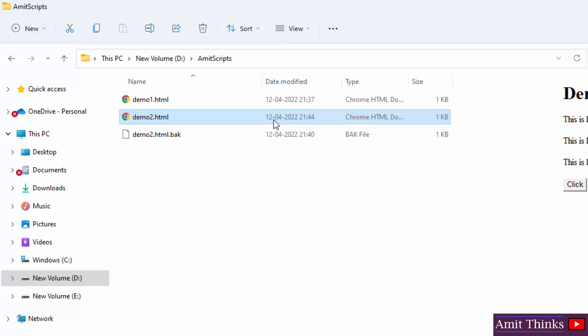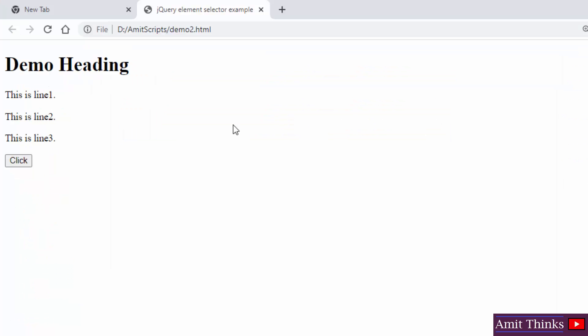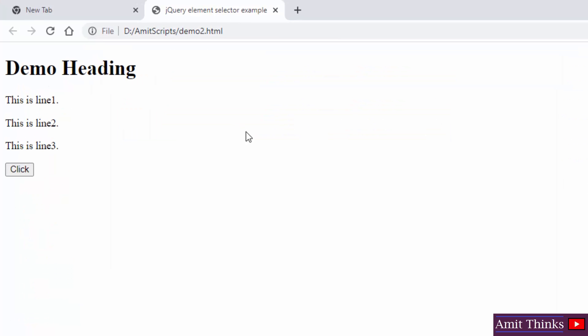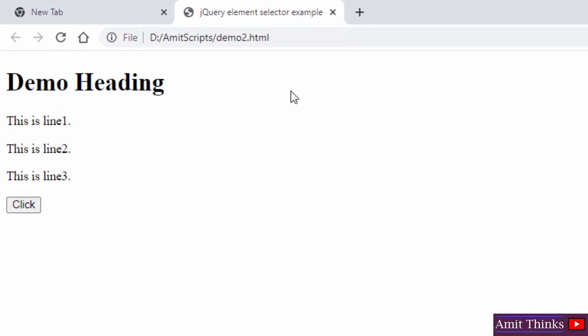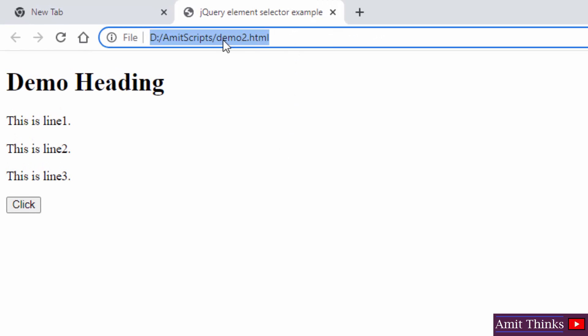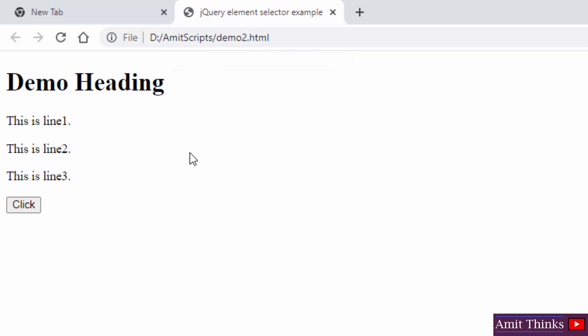To run an HTML document, I hope you know, you need to just double click on the file. So we double click on the file, the following is the path. It was under D drive Ambit script folder. And the file name was demo2.html and we also added a title.